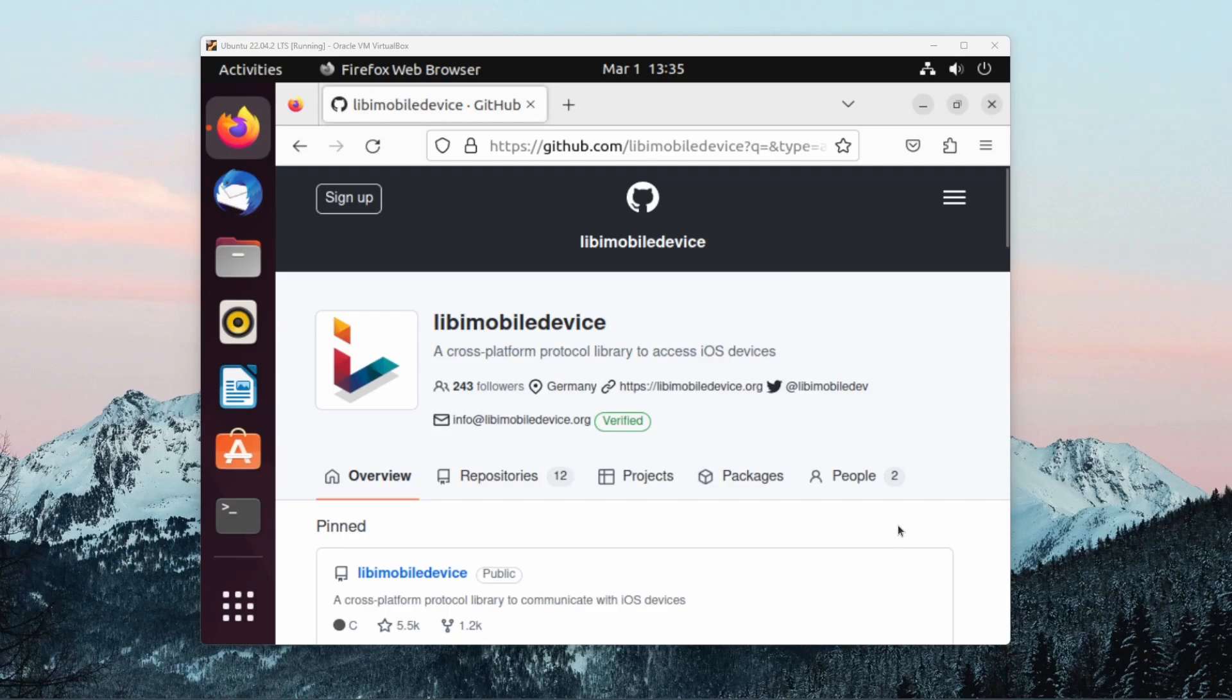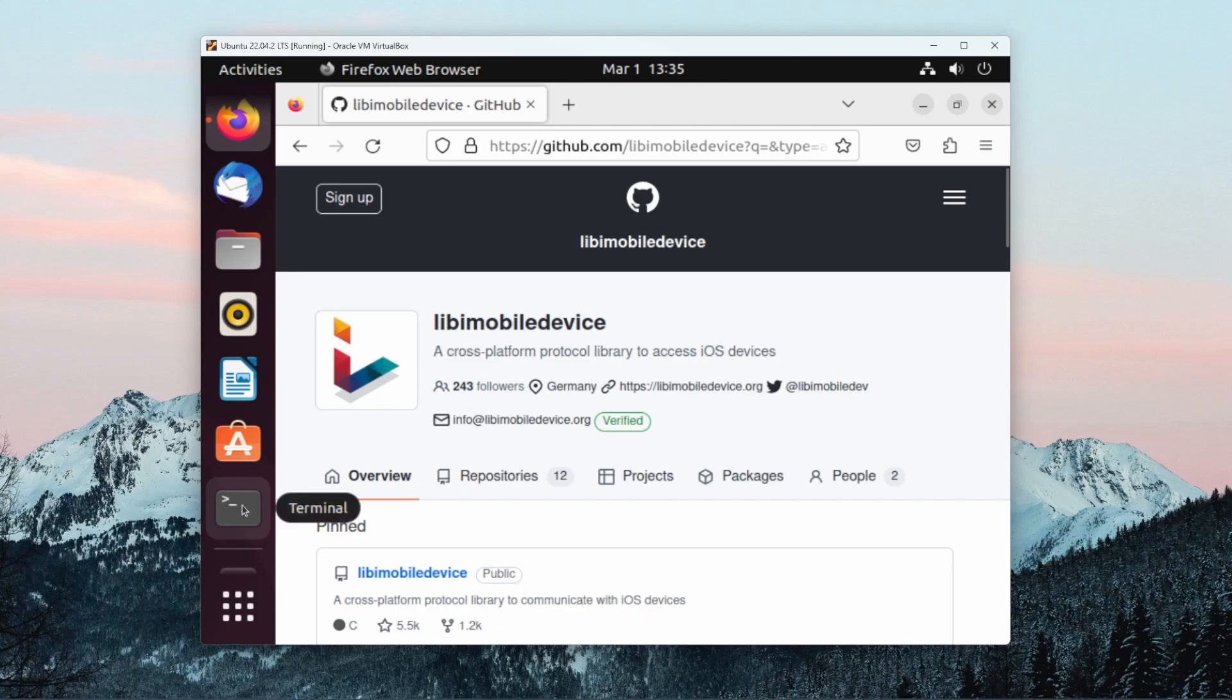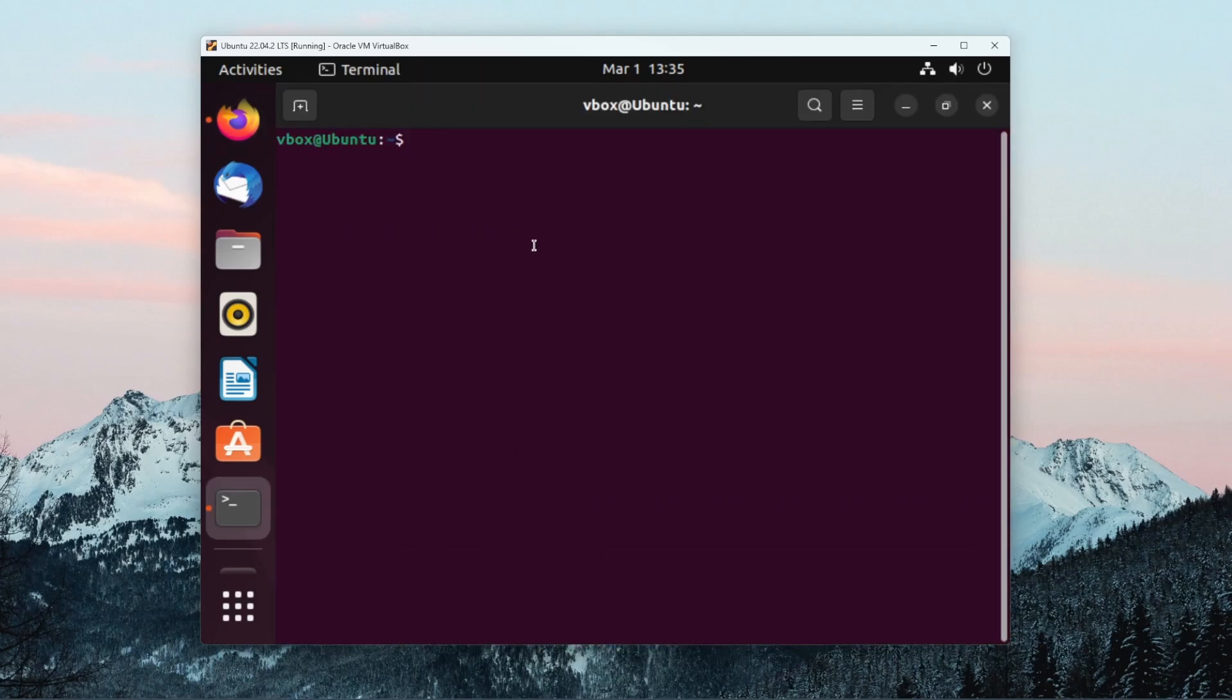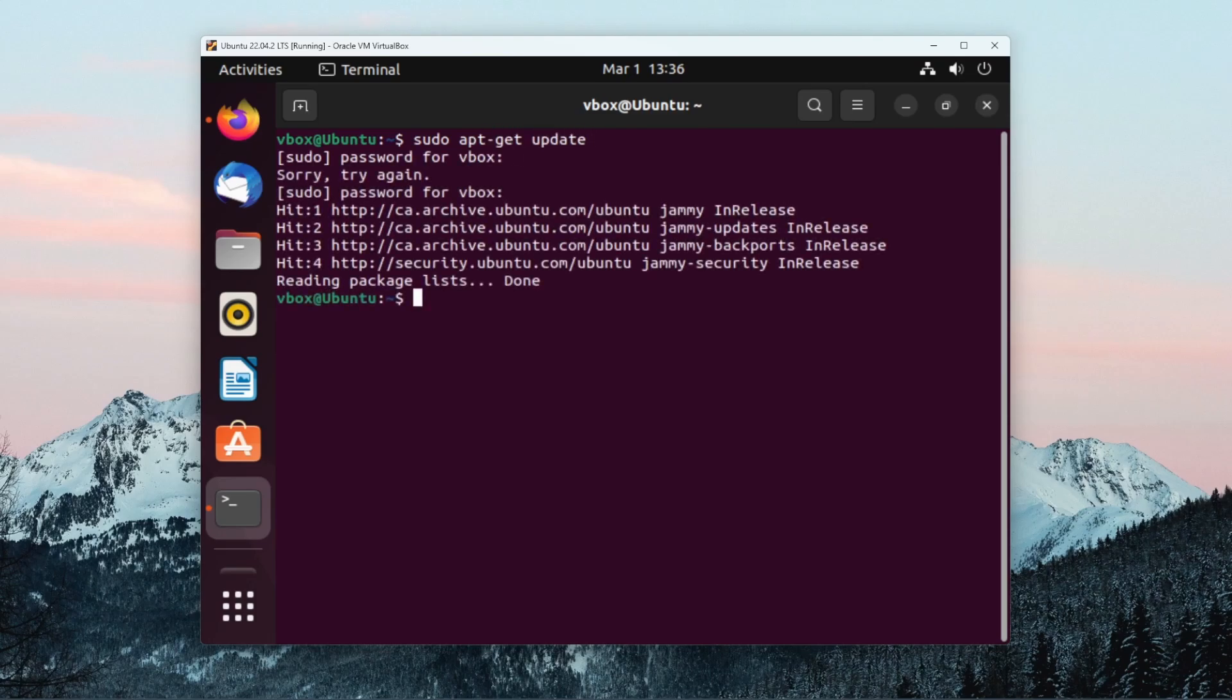Before installing any of the dependencies, if this is a brand new version of Ubuntu and it's something that you haven't really used before, there are two things I recommend you do before installing anything. The first is to run sudo apt-get update and the second is to install the developer version of Python.